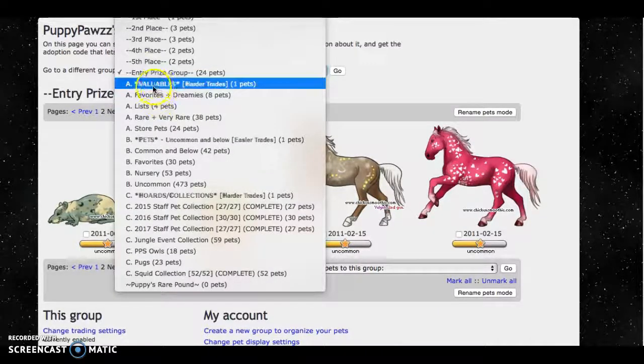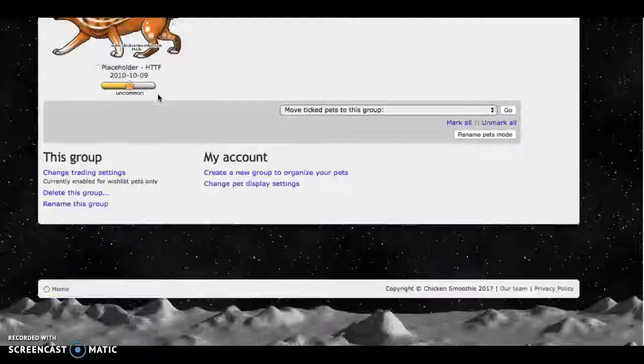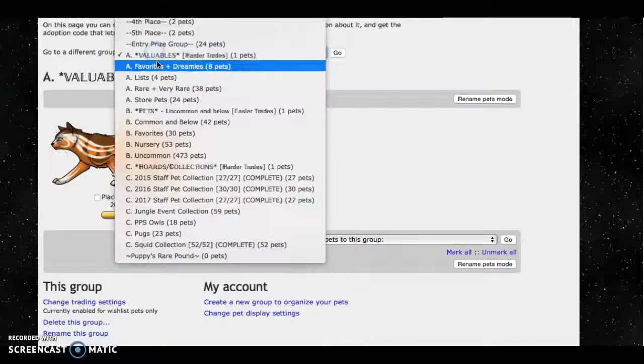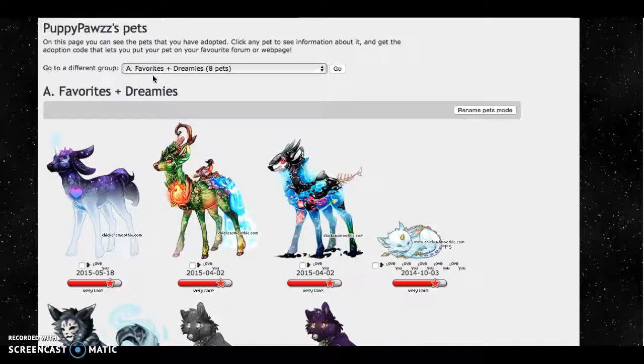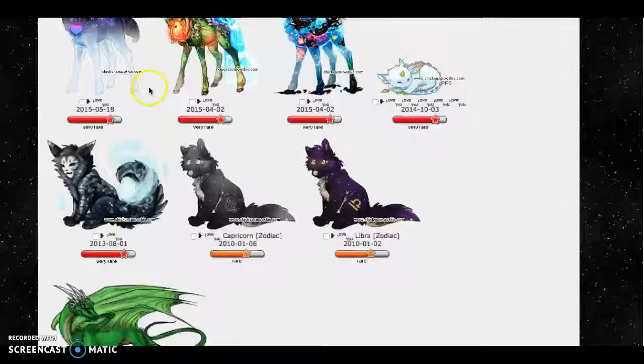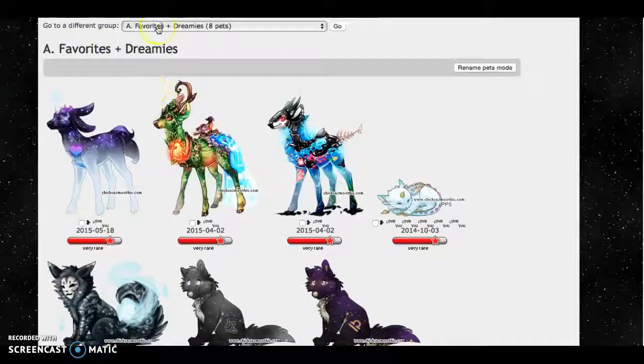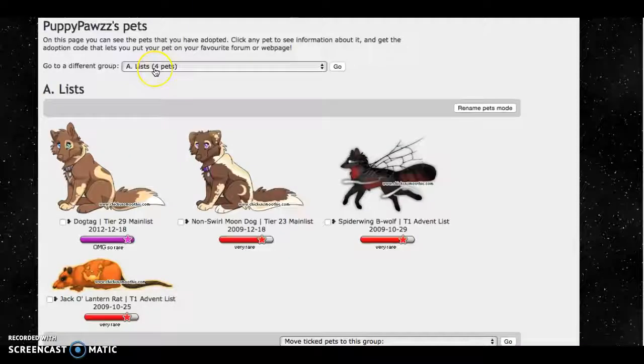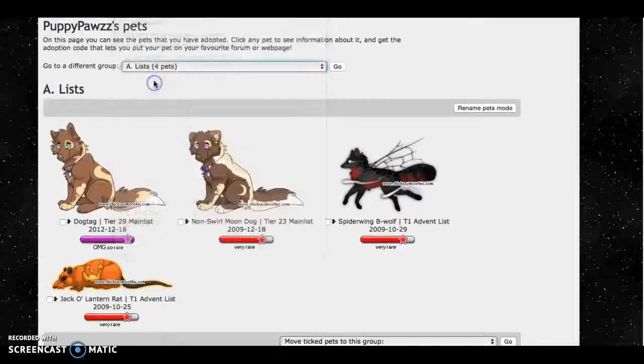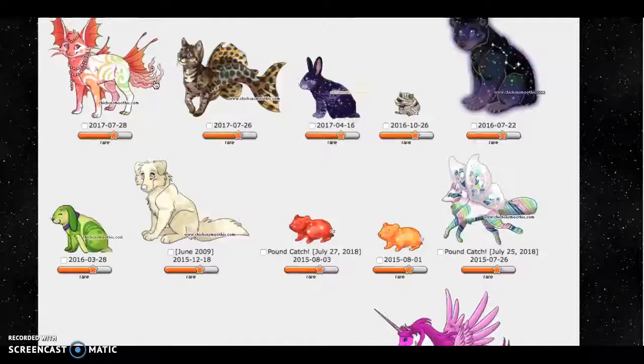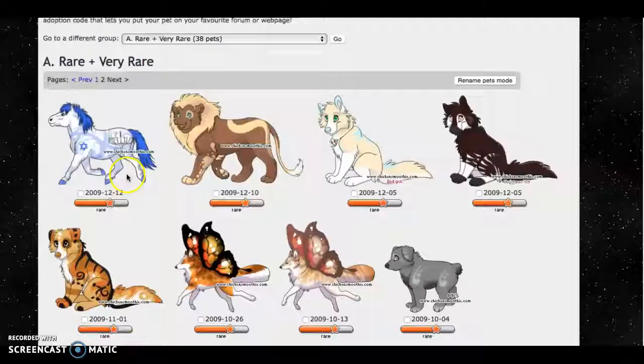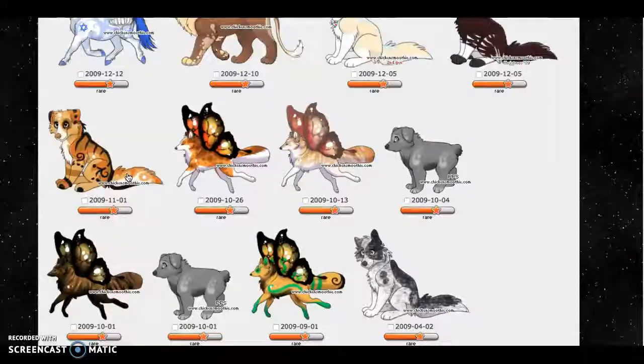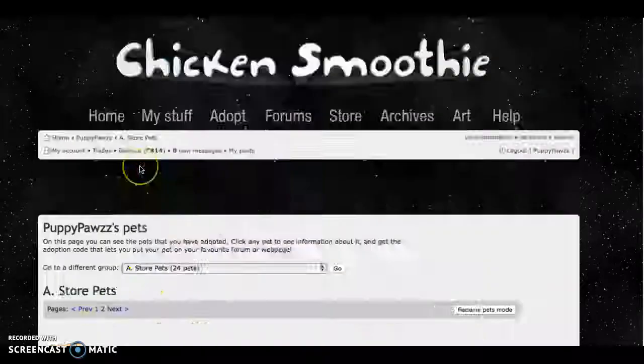Then I have valuables which are harder to trade for. And under that I have favorites and dreamies, lists, rares and fairy rares, and store pets.